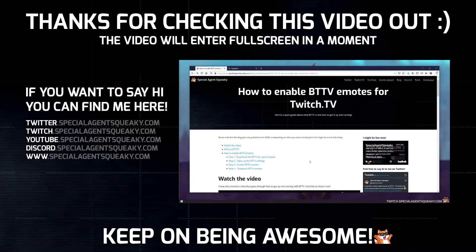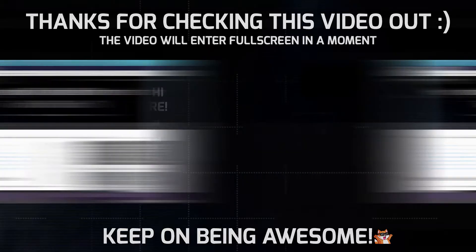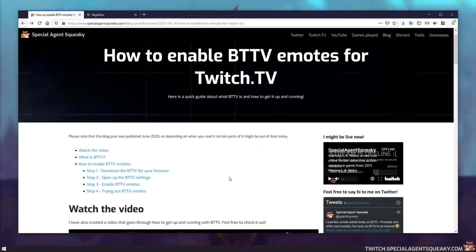Hey guys, I hope you're having an awesome day. I just want to do a quick video about Better Twitch TV, or more commonly abbreviated to BTTV, explaining what it is and how to get it up and running for yourself.